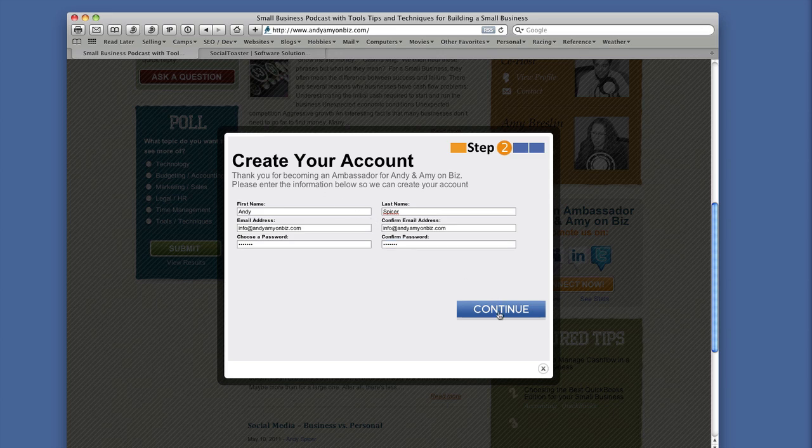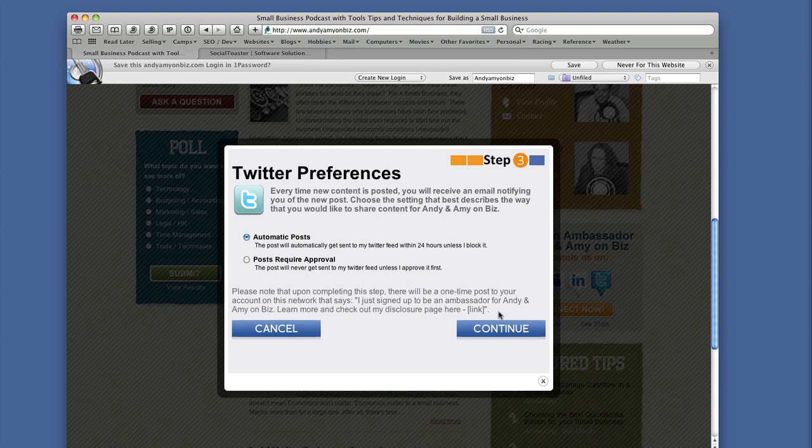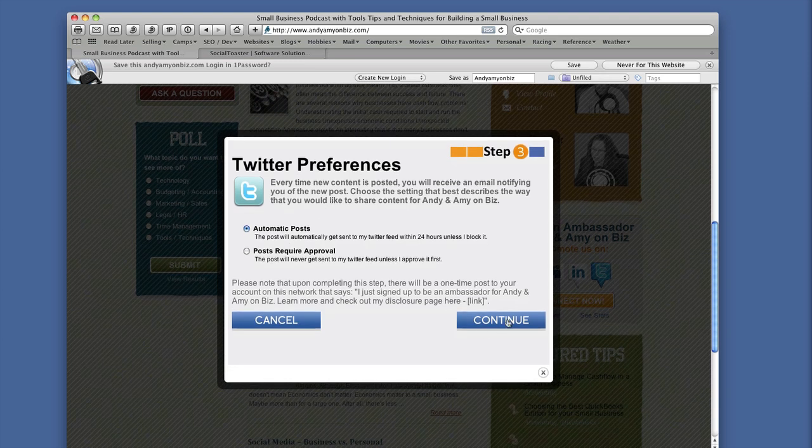Because this is a new account, I need to create the Social Toaster account — I'll put in my name and email address and a password, then click Continue. You should only have to do that the first time. Step Three allows me to select my preferences. You have two choices: automatic posts, where whatever Andy and Amy on Biz sends just goes out to your network without approval, or posts that require your review. I typically use automatic posts for Twitter, as I'm less concerned about what goes out there versus my Facebook newsfeed.